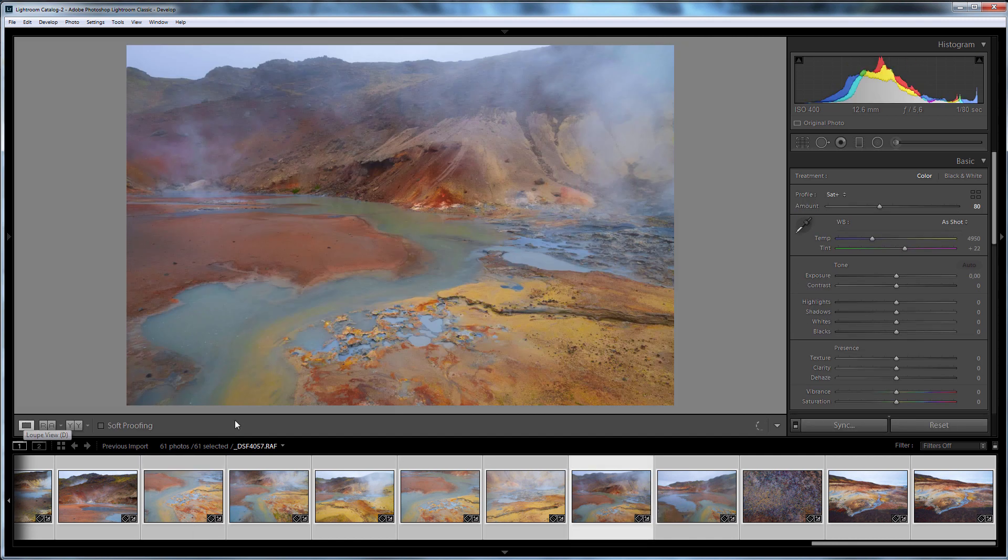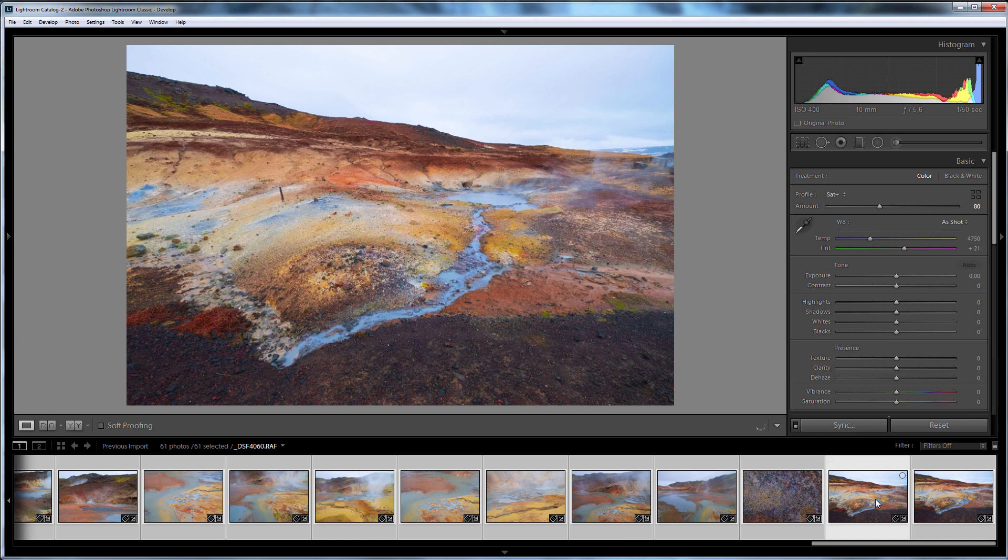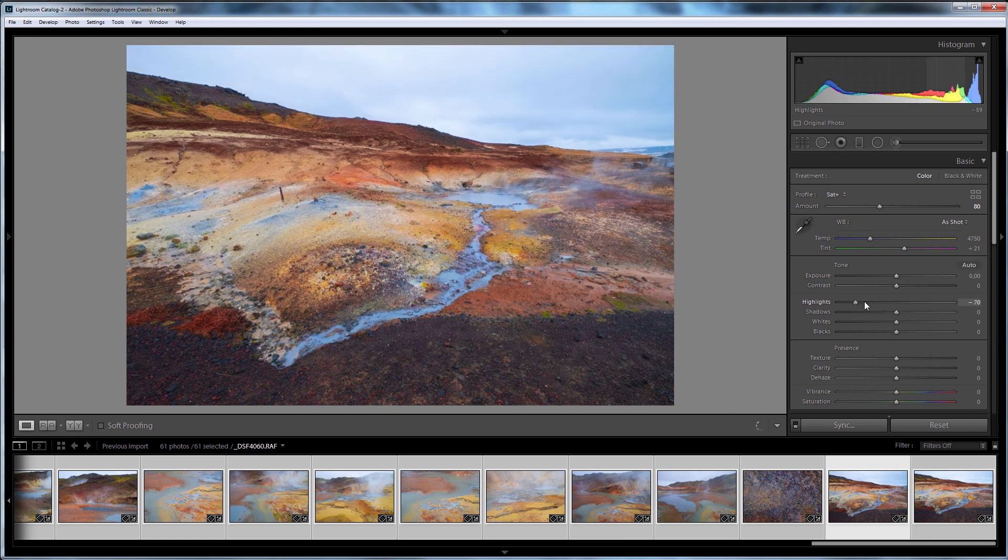All that remains is to take advantage of Lightroom for working with RAW files. That is, you can restore highlights, increase local contrast, and so on.